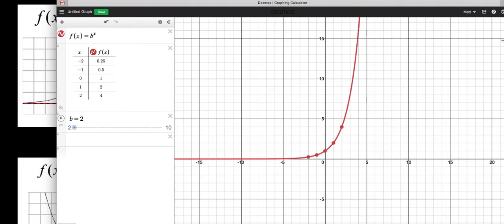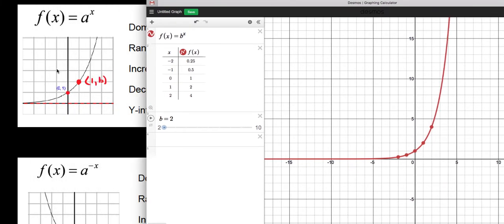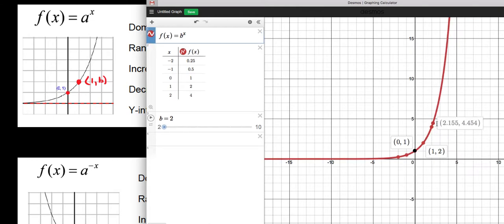This Desmos graph matches our table: 2^0 = 1, 2^1 = 2, 2^2 = 4, and 2^(-1) = 0.5, 2^(-2) = 0.25. The graph passes through (0, 1) and through (1, b) — it must always pass through the point (1, whatever the base is). As we navigate to the right, the graph increases more and more rapidly — the slope gets steeper and steeper.